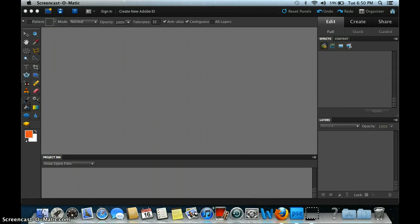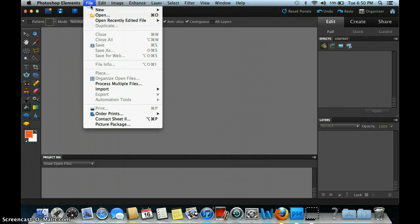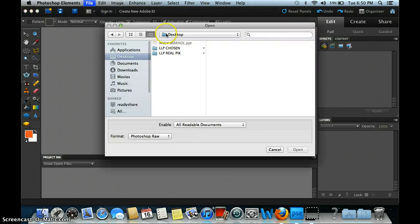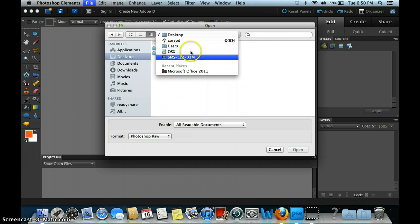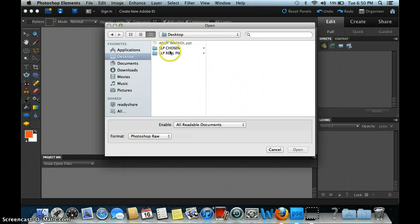So the first thing you're going to do is get your picture. Go to File, Open. In your case, you're going to be going to the S drive to get this. What I'm doing, since I'm working from home, is I don't have an S drive. So I'm just going to go off my desktop — I have the same folder that you guys are going to be accessing from the S drive.